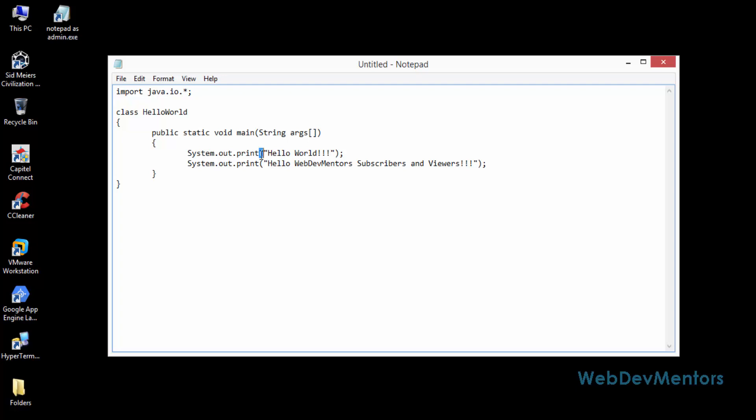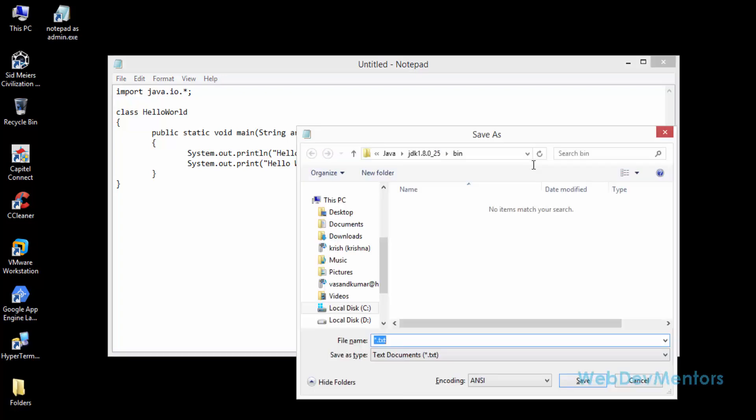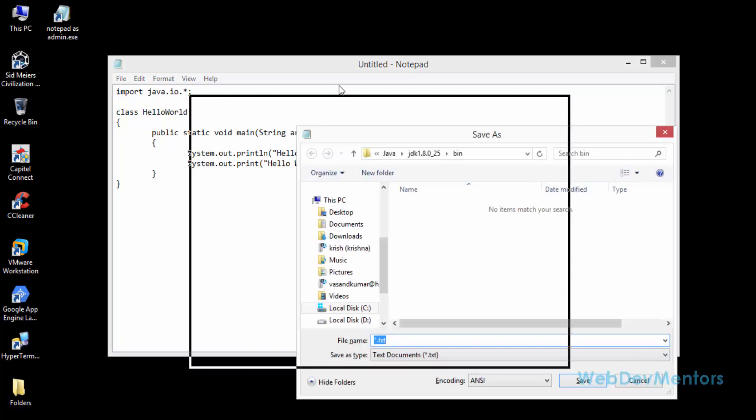If you're using println, it's going to print this hello world three exclamation marks and go to the next line and print the hello WebDevMentors subscribers and viewers. So that's the end of this program.